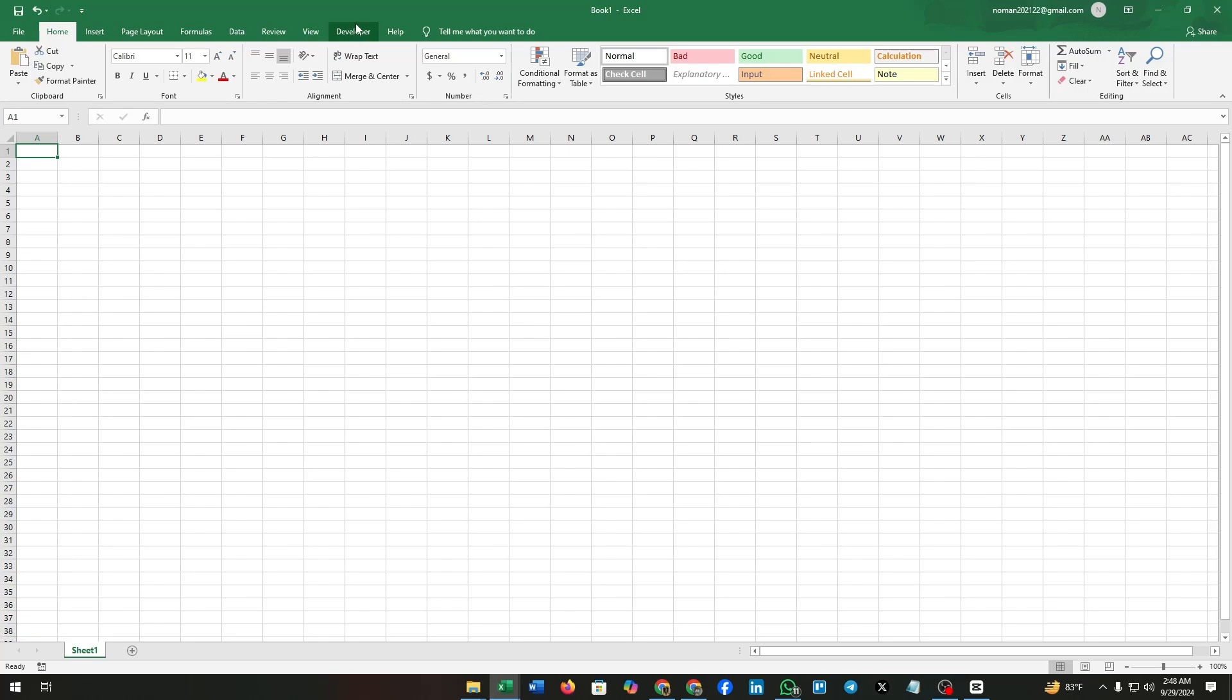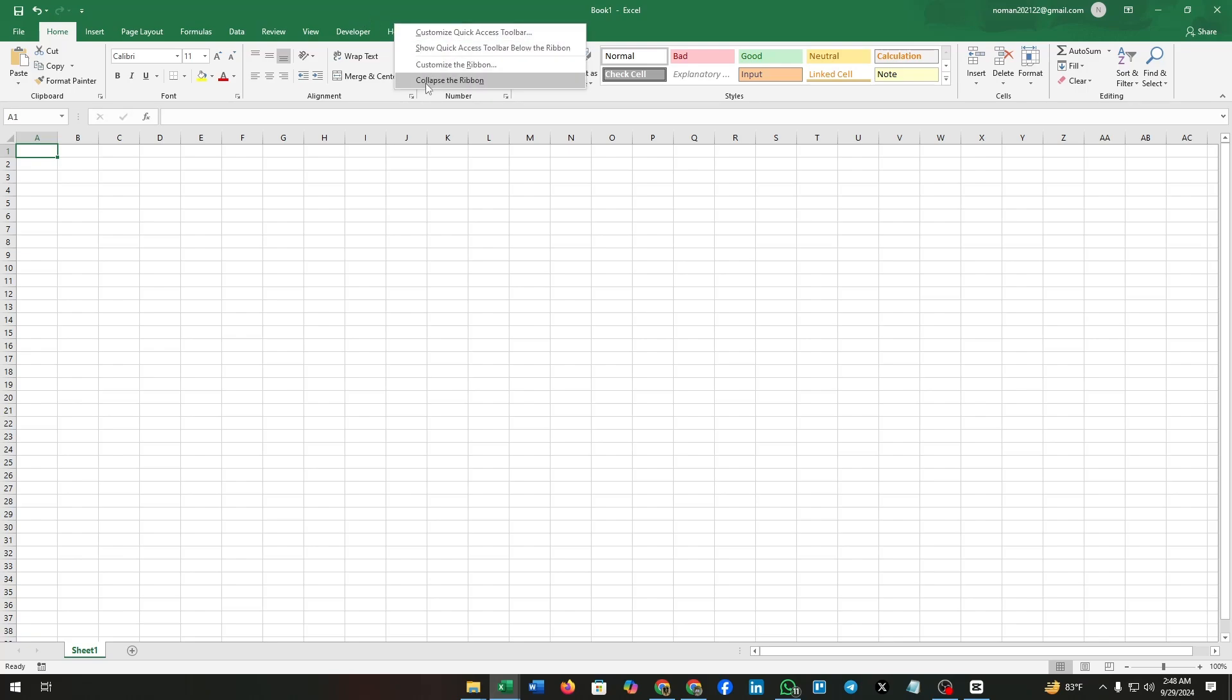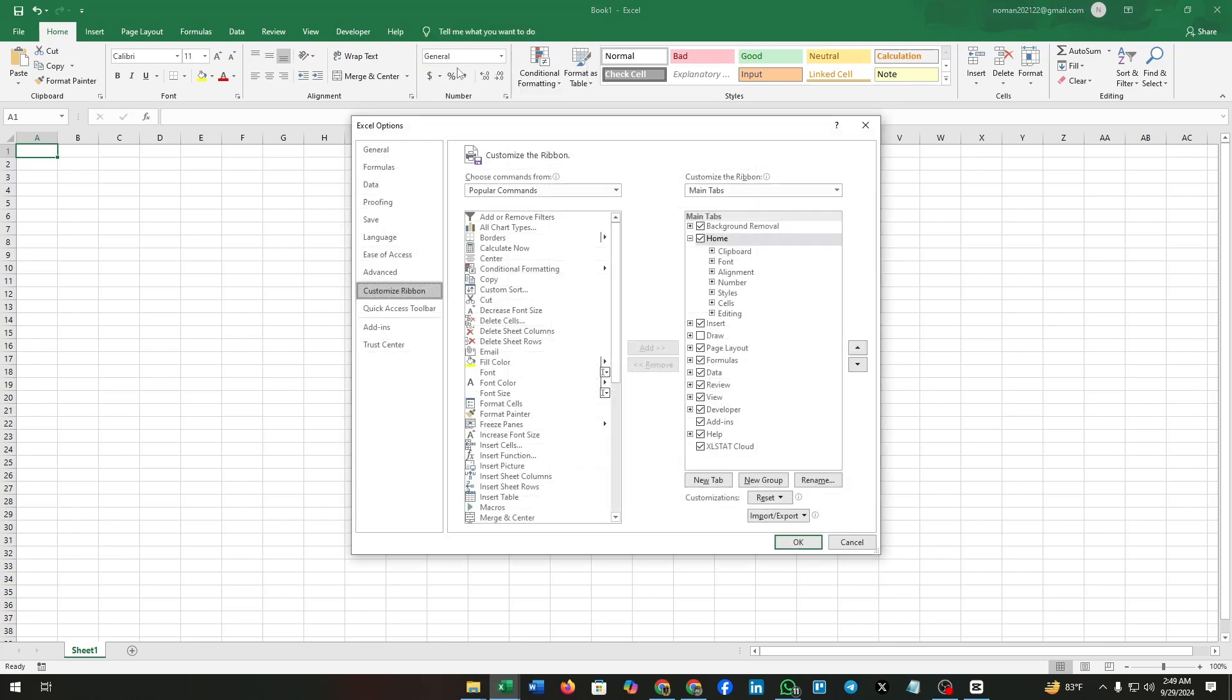Right-click on the ribbon. The third of these four options is customize the ribbon—click on it. On the right side you can see the main tabs option. If you found that the developer option is unchecked, then click on it and make sure its box is checked.